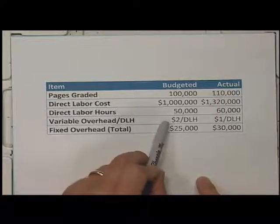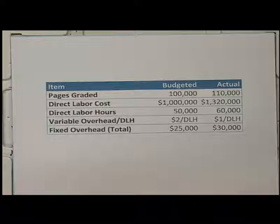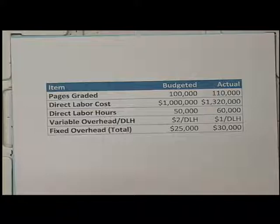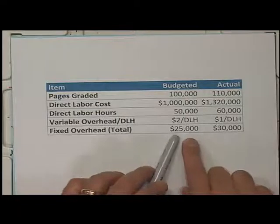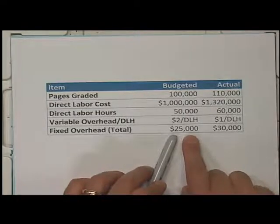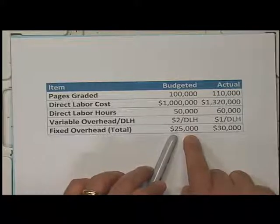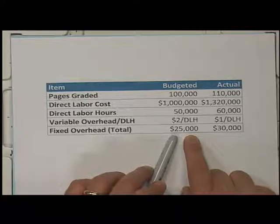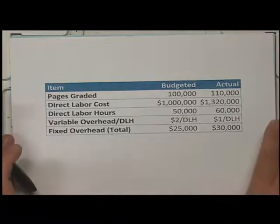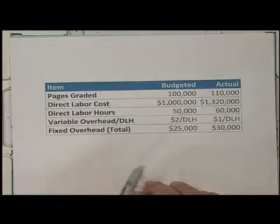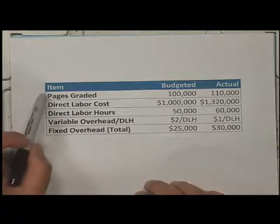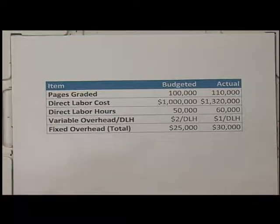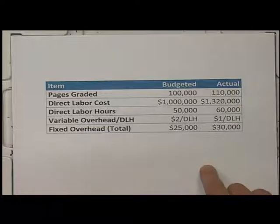They will also have variable and fixed overhead. The variable overhead is $2 per driver unit, which in our case is direct labor hours. Fixed overhead is budgeted simply as a lump sum because, of course, the amount of fixed overhead we have by definition will not vary according to how much we grade. And if you're thinking that seems like a lot of time to grade a page, maybe think of that as a whole essay — grading pages can take a long time if it's done well.